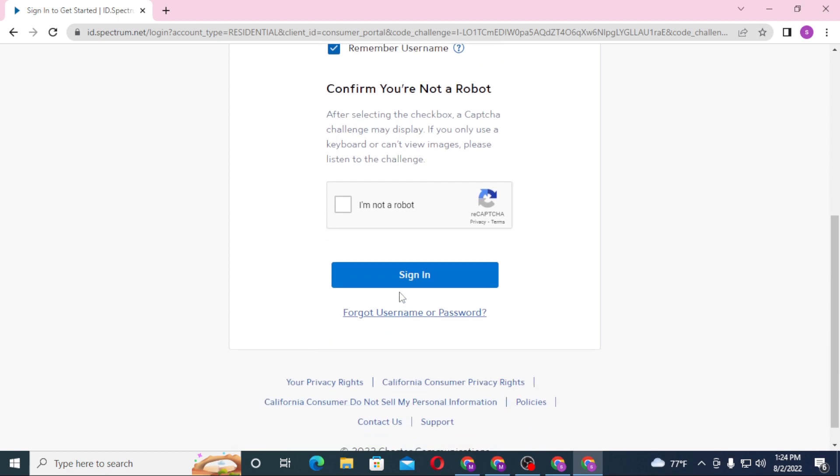And then click on Sign In to log into your Charter account. Or if you have forgotten your username or your password, click on the Forgot Username or Password button available over here to go to a procedure to retrieve your username or your password depending upon which one you lost.